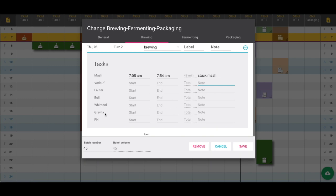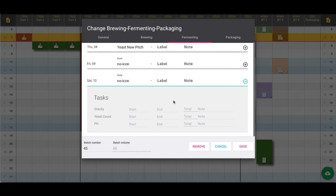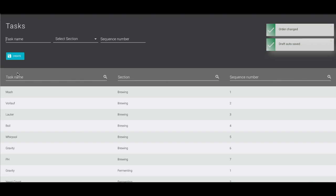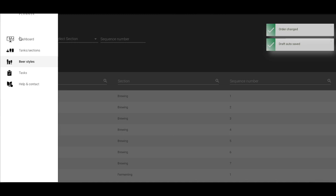For fermenting we have the plus next to each day. If you're measuring the gravity, yeast count, pH, whatever it is that you want to record each day, those can be added there. Those are created from the menu called tasks, so we can add and edit right inside there.